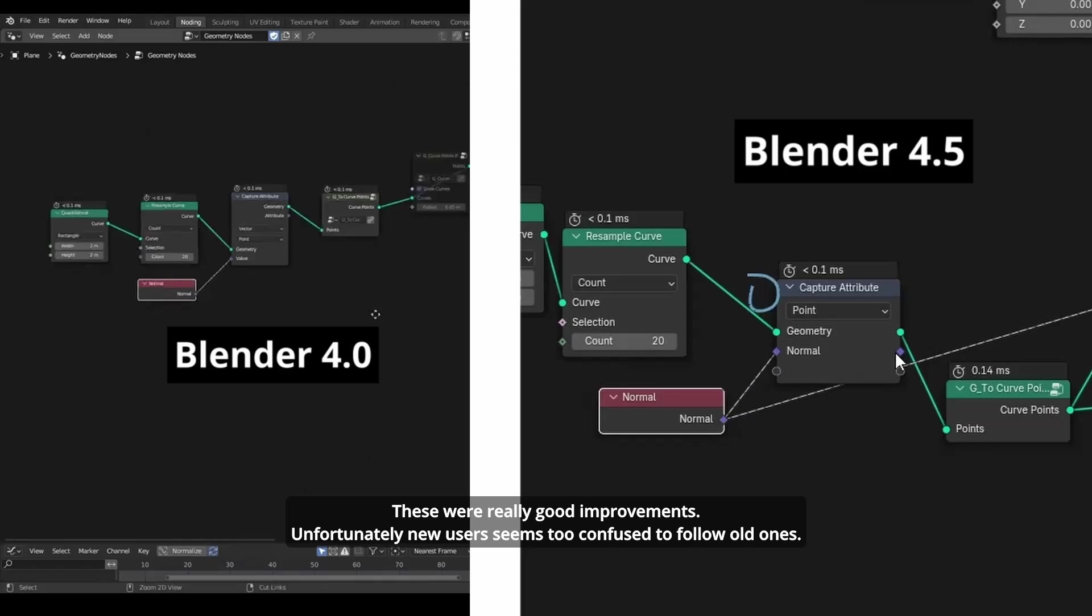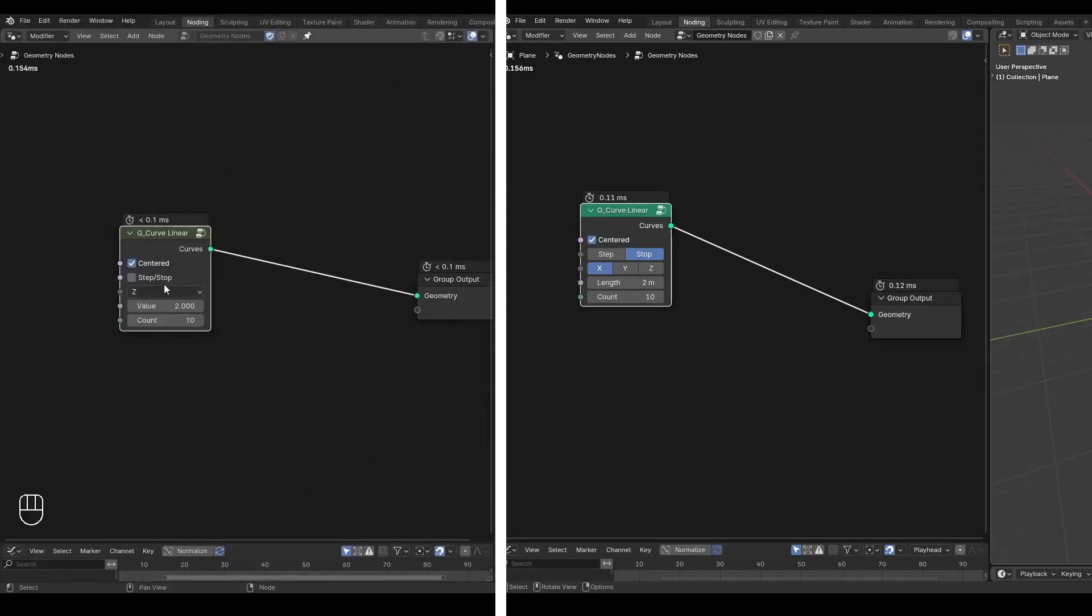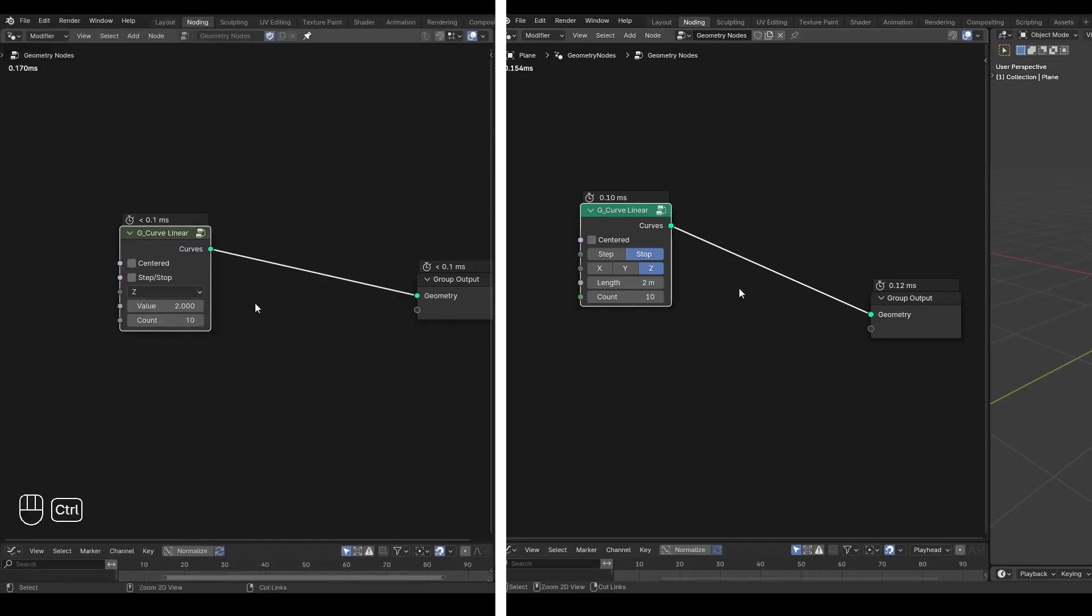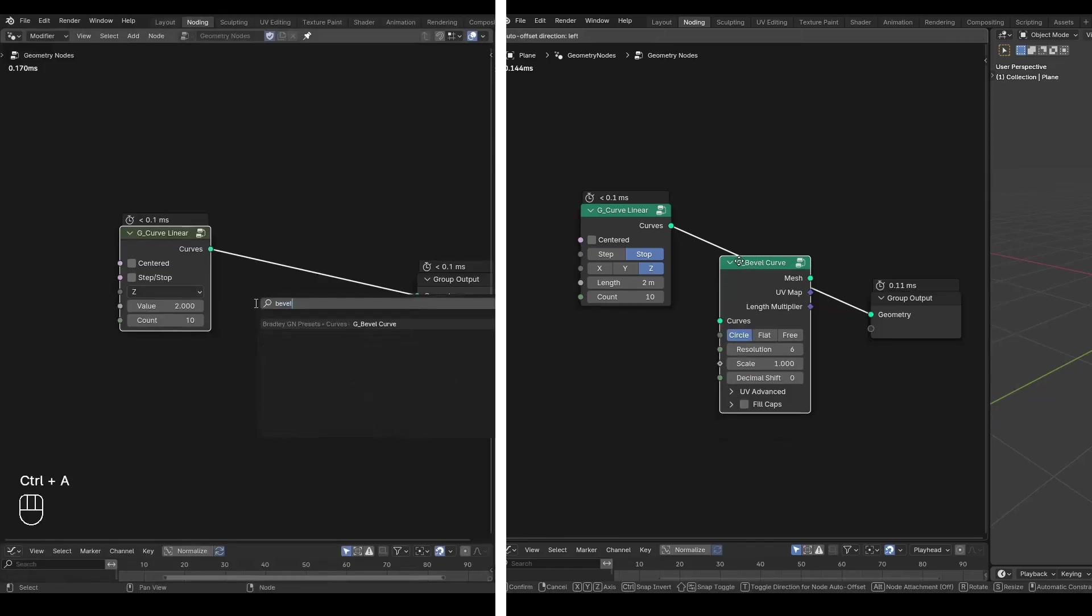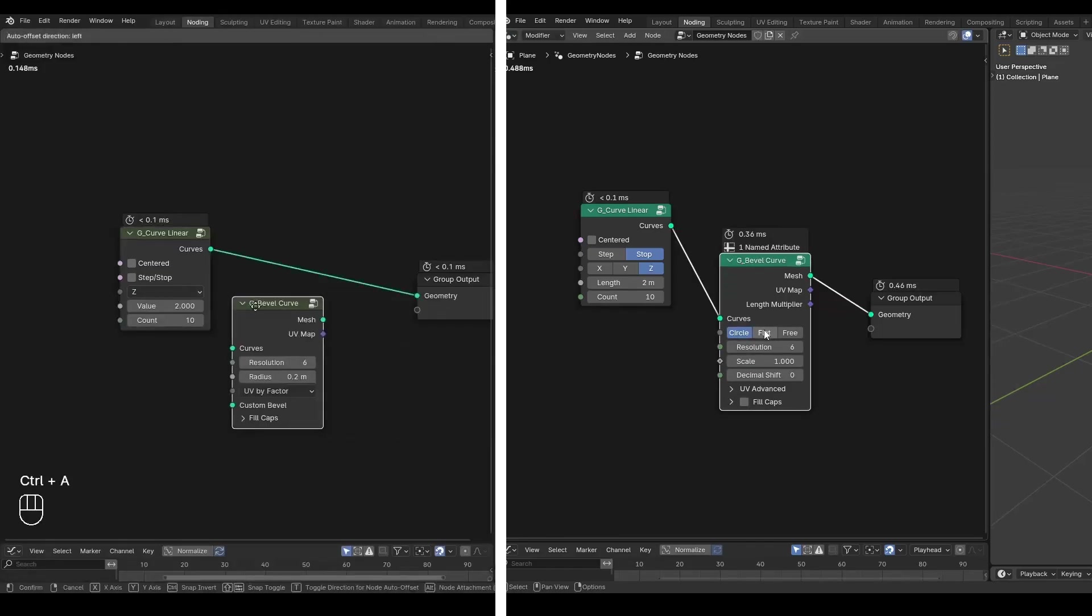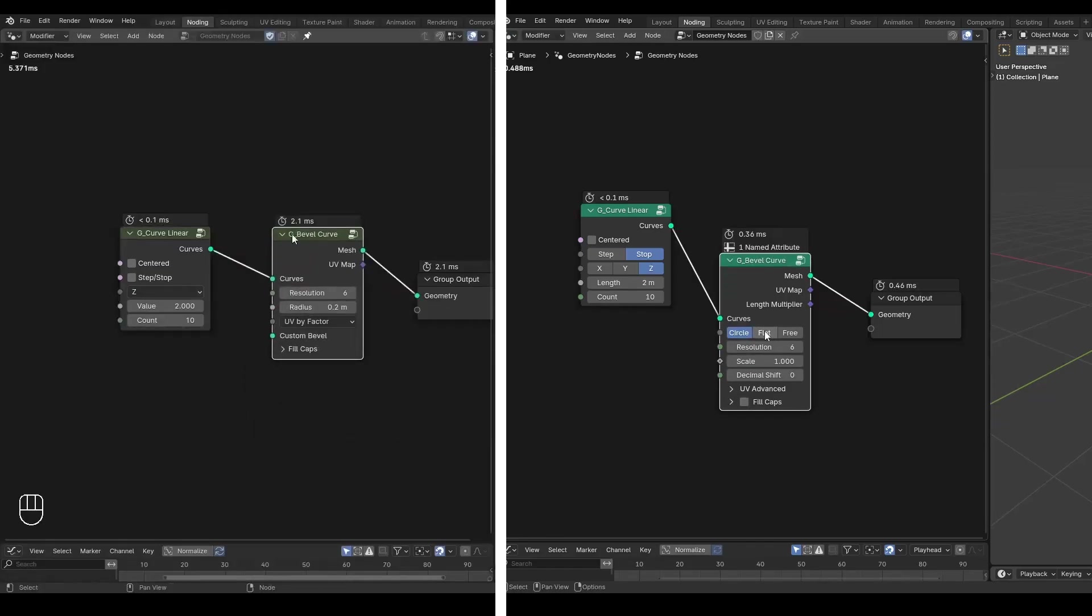Similarly, nodes like Bevel Curve may appear different and will be versioned. All files are updated to ensure they work properly, so they may not look exactly the same as in the tutorial, but you will still be able to learn how they function in newer Blender versions.